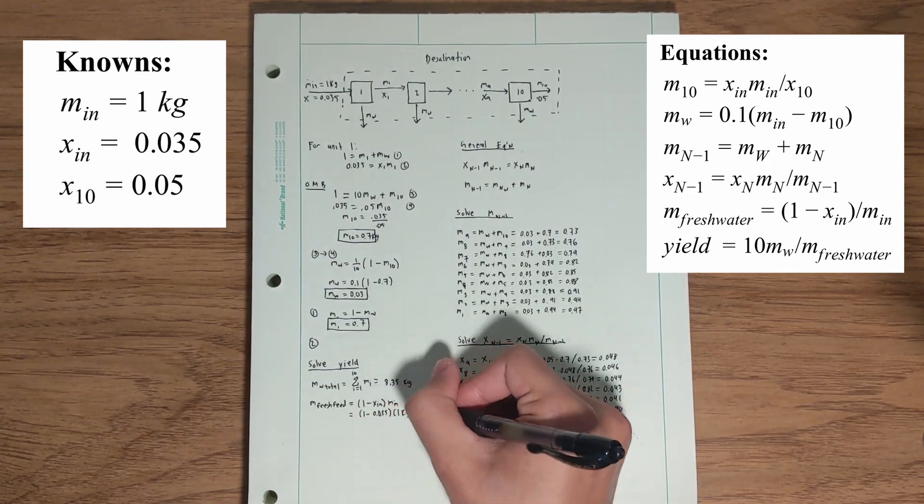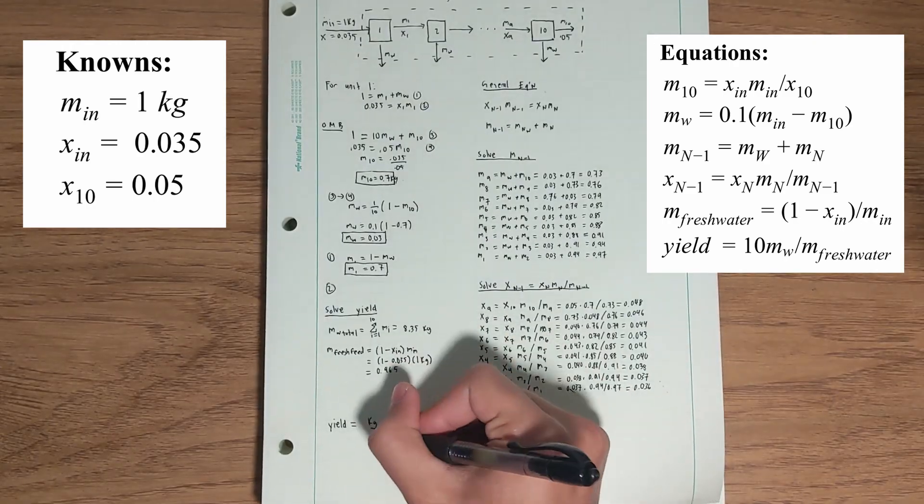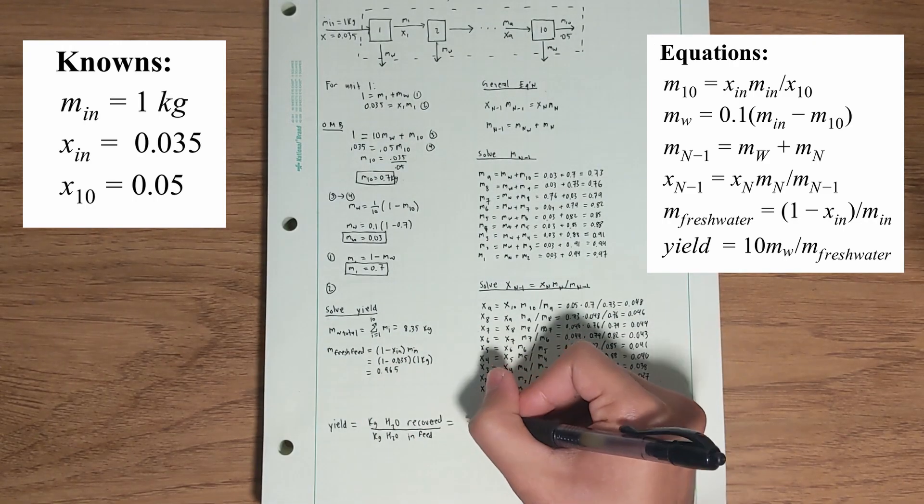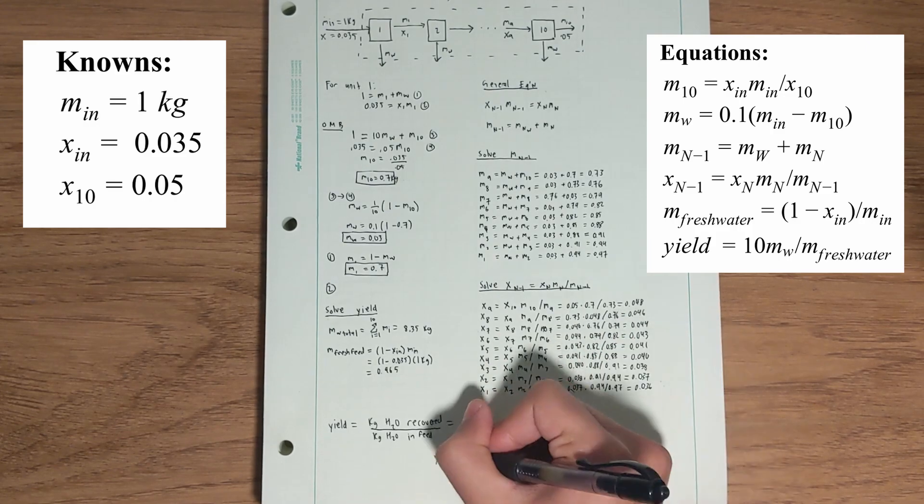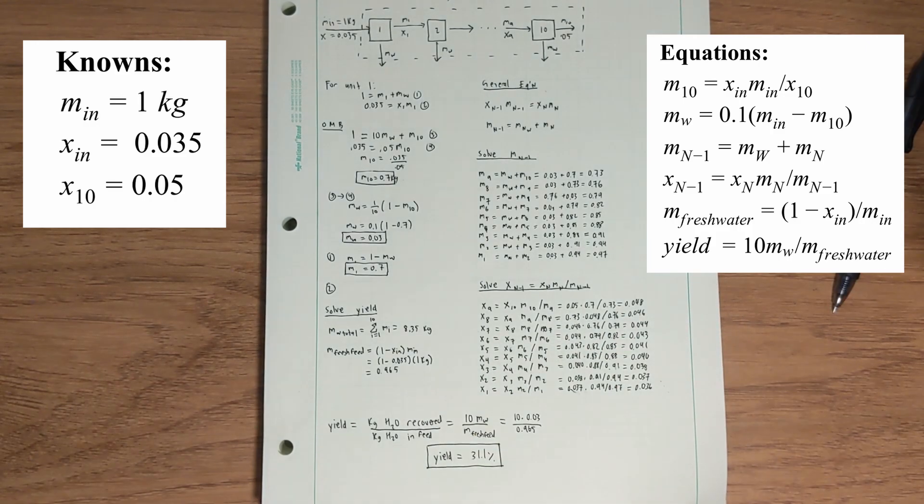Just look how tedious this math is. Wouldn't it be way easier to automate it? Let's try it out on Excel.